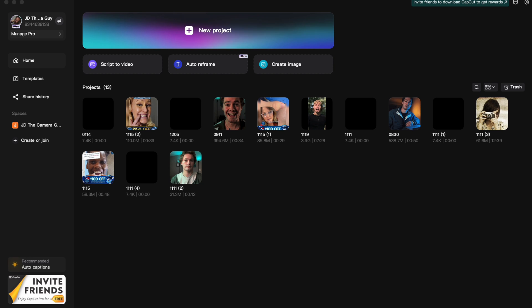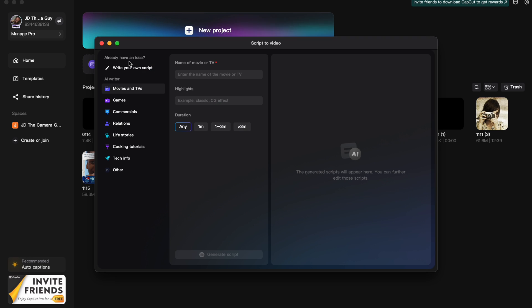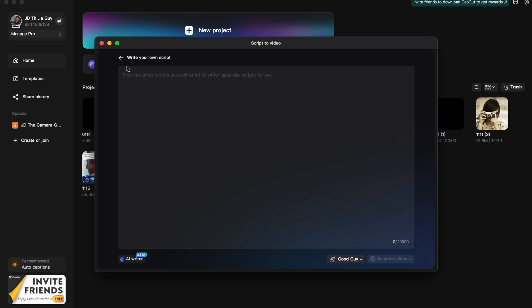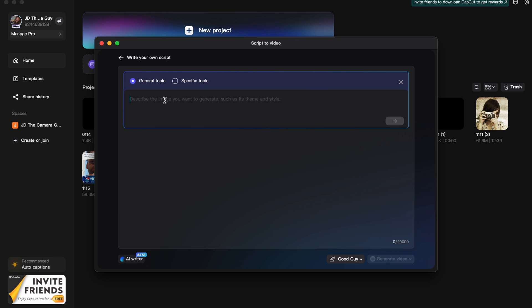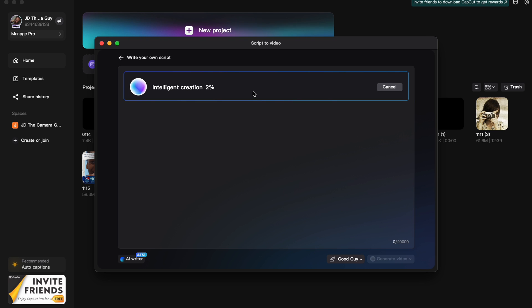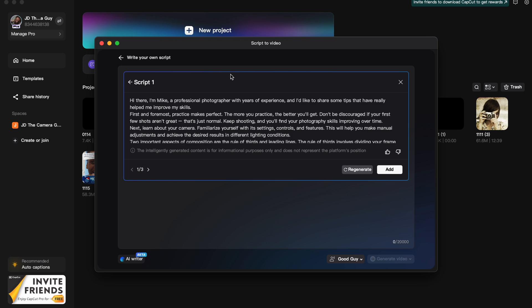Now that we've got CapCut opened up, we're just going to click on Script to Video, then click on Write Your Own Script, click on the AI Writer, general topic, photography tips. Click enter. Then it'll take a little bit, but it'll do its intelligent creation and then we'll get a script.